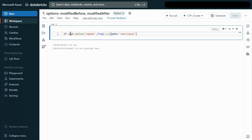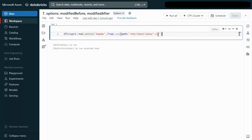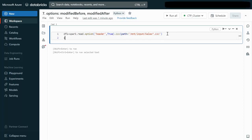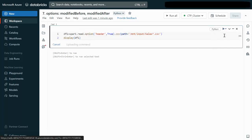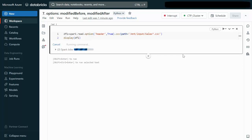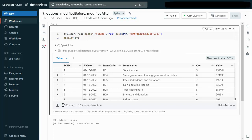The path uses the mount point MNT, under which we have the input folder, and we want to process files with names matching sales dot anything. We store this in dataframe df1 and use display(df1) to execute. Each file has 799 rows, so together we get 1598 rows total, combining both files.